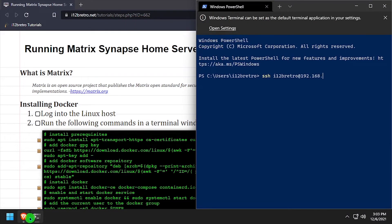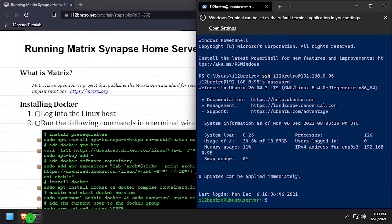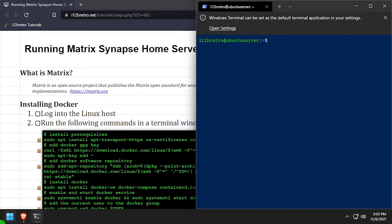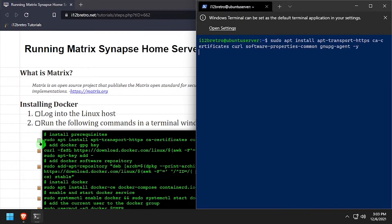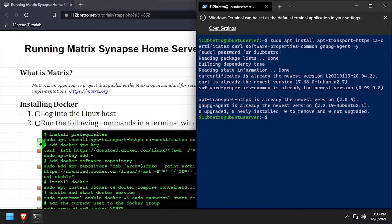To get started, let's login to the host that's going to be running Docker. Then we'll use the apt install command to install some prerequisite packages.